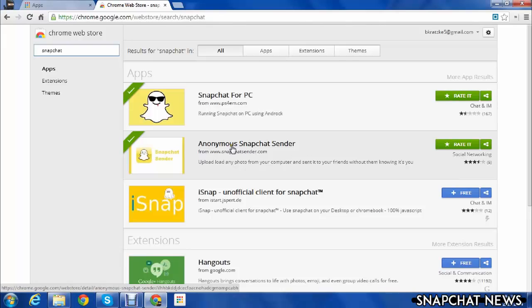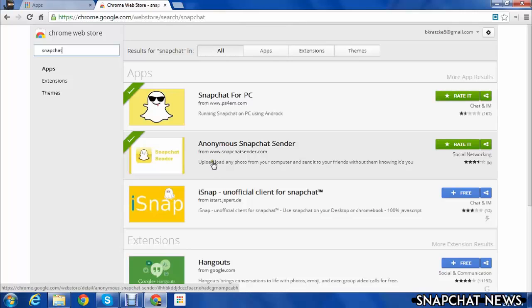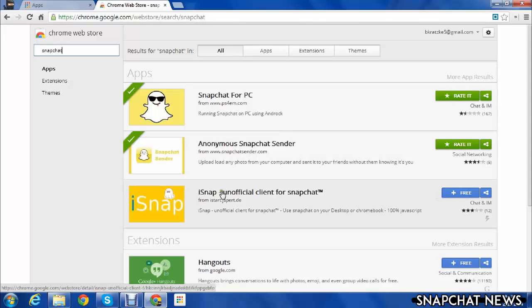Anonymous Snapchat Sender does not work either. It doesn't upload any photo from your computer and send it to your friends without knowing it's you. It does not send, it does not work, so do not get it.